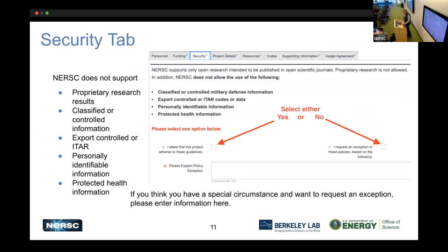The security tab covers things NERSC does not support: proprietary research results, classified information, export-controlled work, PII, or protected health information. You just have to agree to those conditions. If you're uncertain about export control, put an explanation and we'll try to help you track it down.